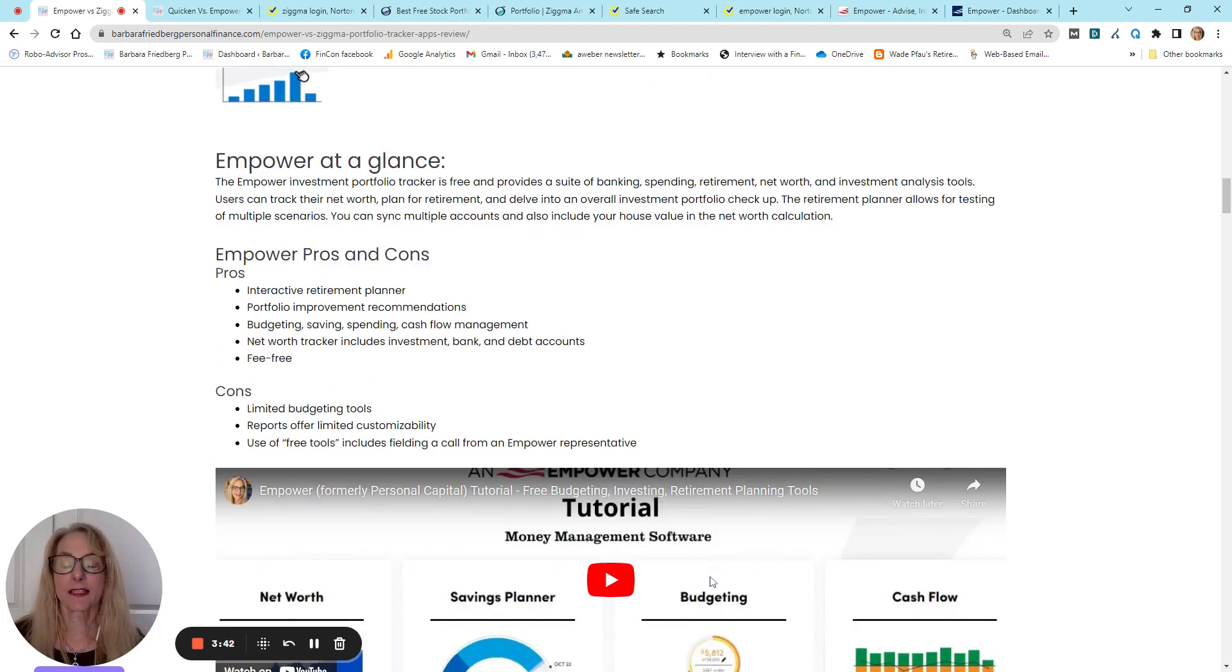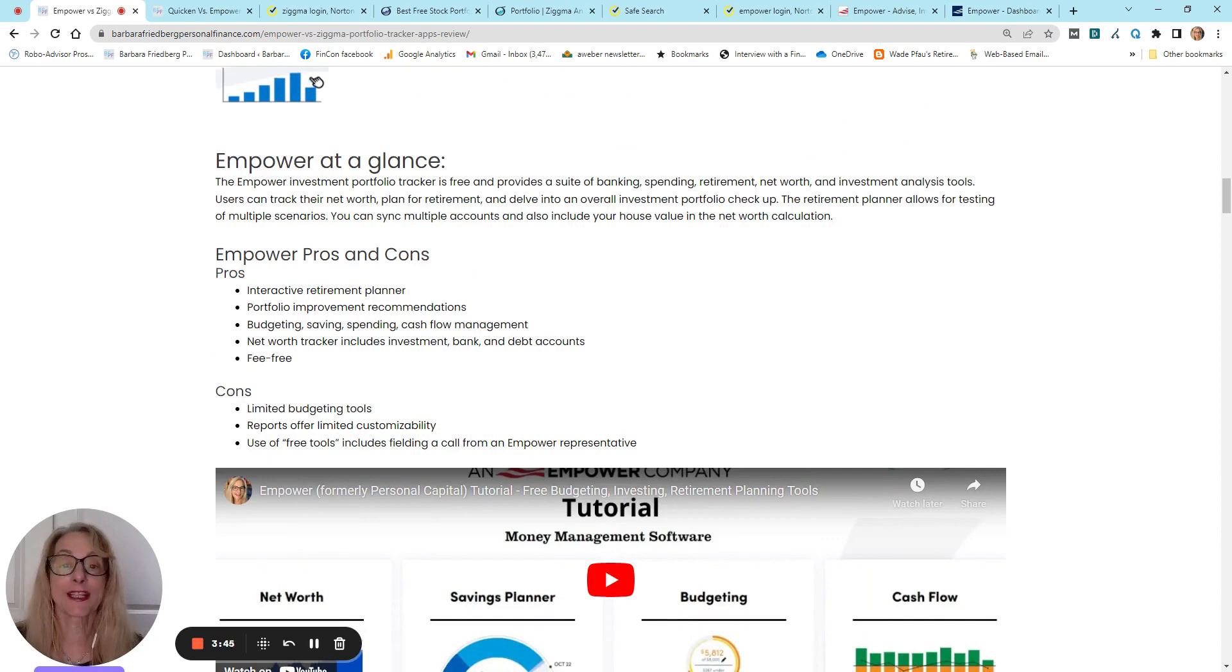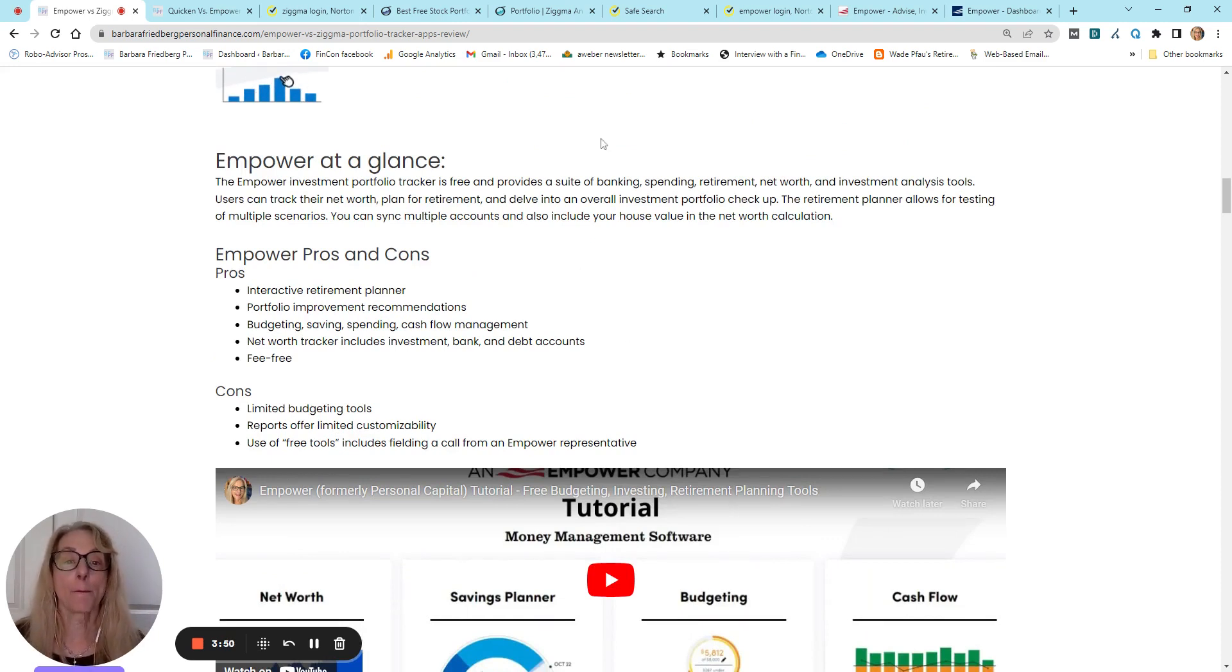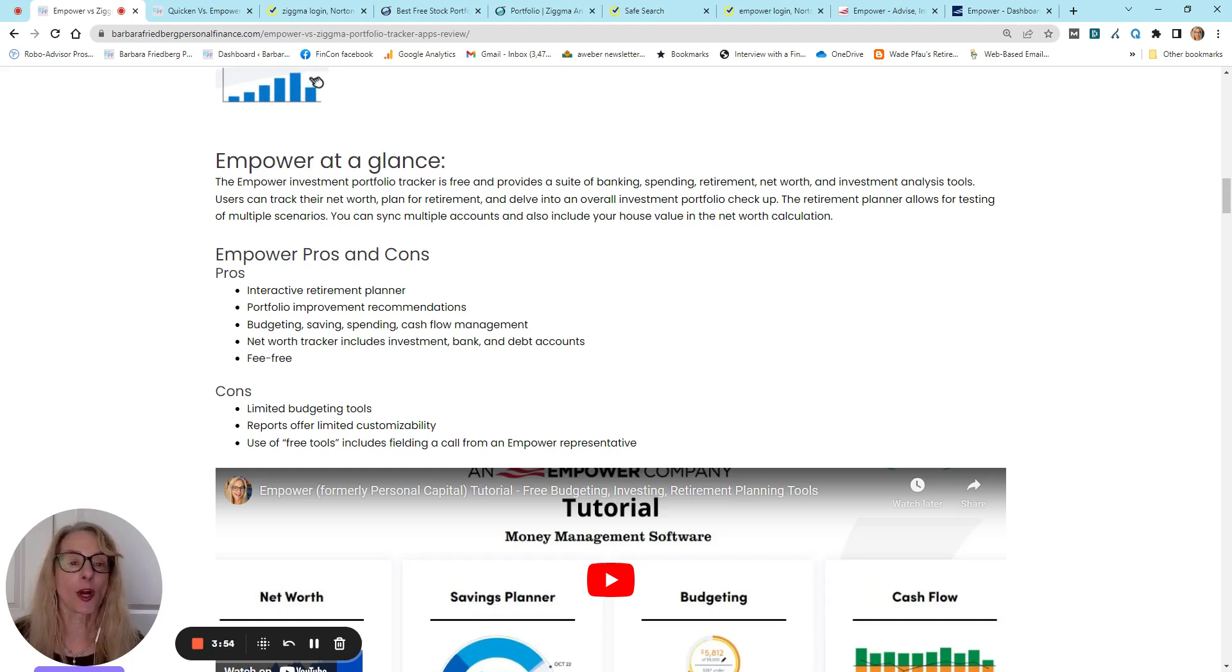So at a glance, Empower Portfolio Tracker is free. It has a suite of banking, spending, retirement, net worth, and investment analysis tools.